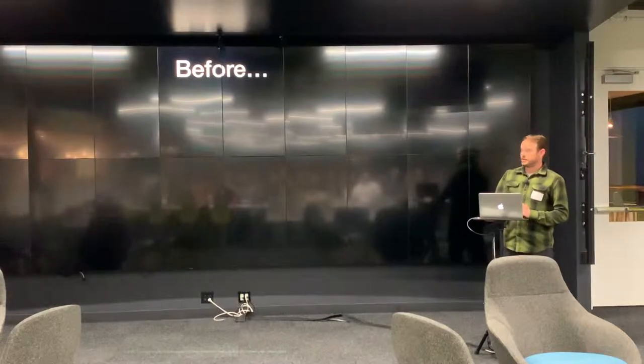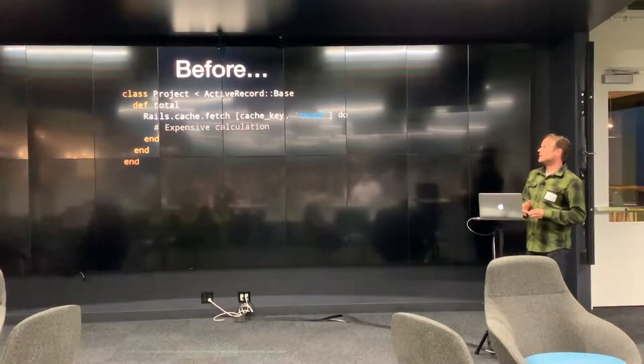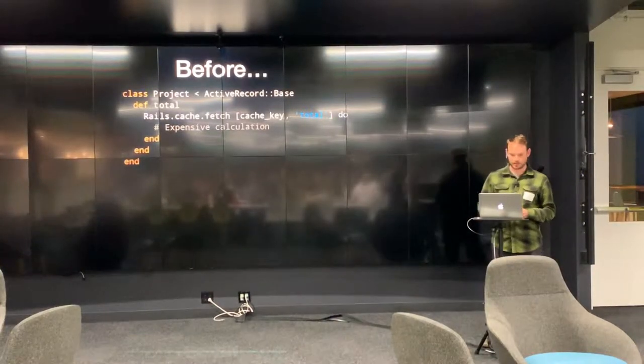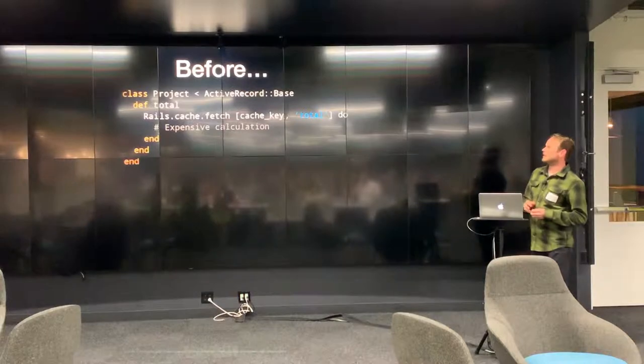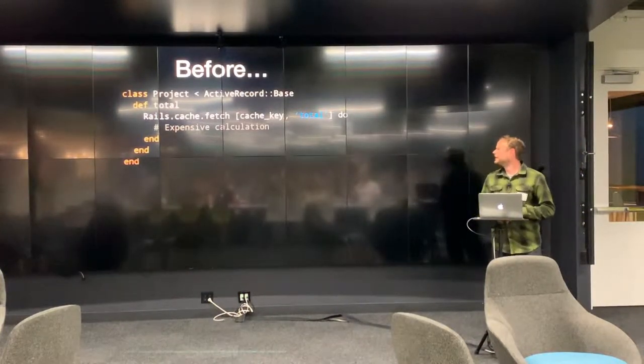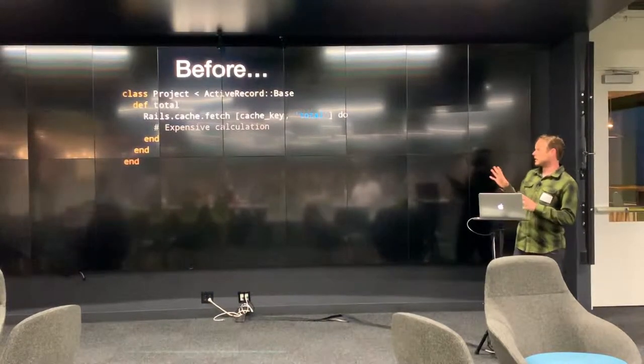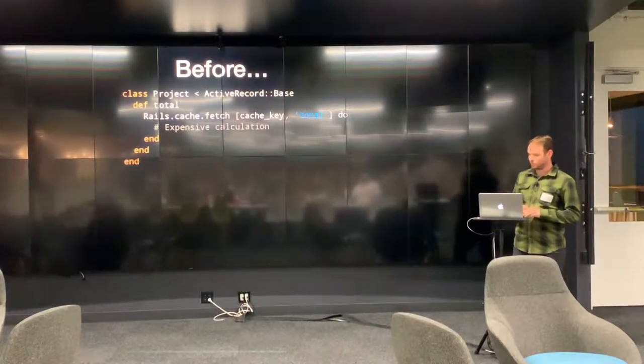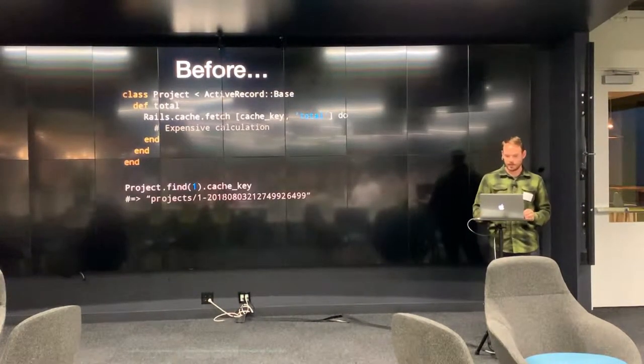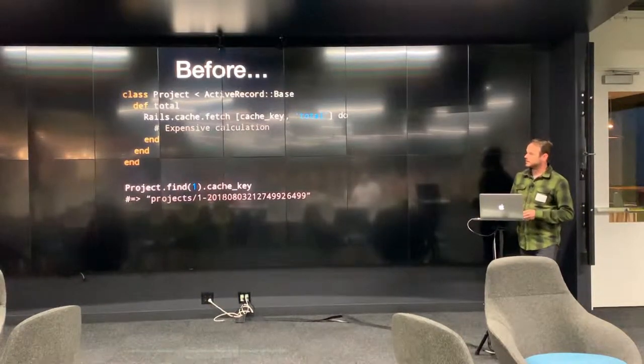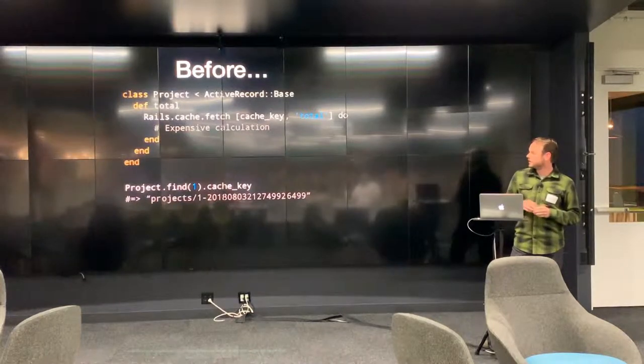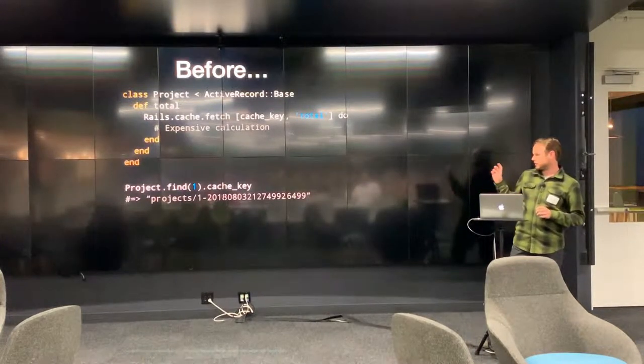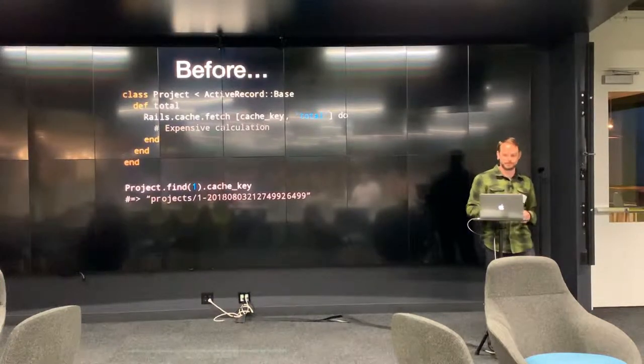So prior to this change or this feature, I should say, say you had a project model, that's an active record model, and you have a total method. And that total does something expensive. And you say, aha, I'm going to cache that. So you might write something like this. This is that low level caching I was talking about. Where you're going to pass in the cache key and the total, and the cache key method is going to generate something that looks like this. You're going to have the ID of the model, and you're going to have this long string, which is the timestamp. And you're going to use that as your cache key.